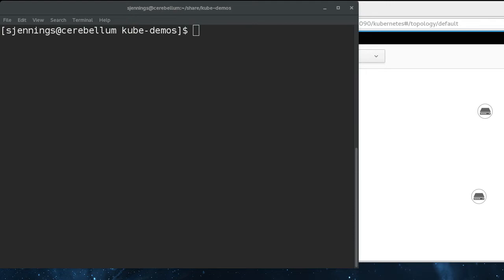But essentially, a Kubernetes service is a resource that fronts a set of pods offering a particular service. So you have three MySQL pods, and they're offering a MySQL database to other pods in the cluster. What you'd really like is not for the pods in the cluster to be bound to another pod in the cluster. What you really want them to do is access a service that fronts the service that all three of those pods create together.